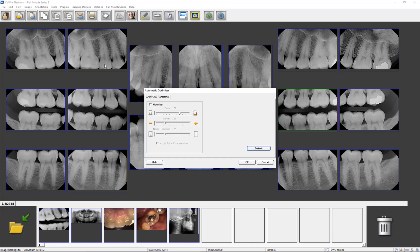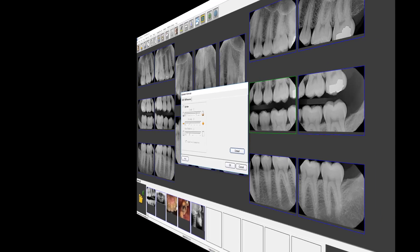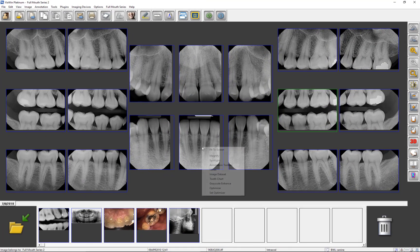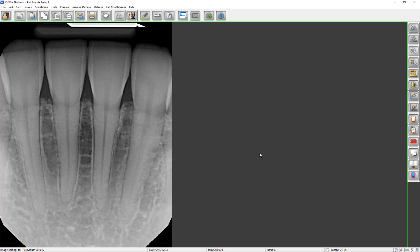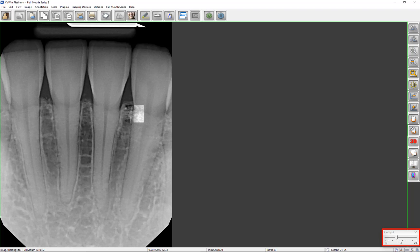A dialog window will appear where you can set the default sharpness, intensity, and noise level of captured images. The Spotlight feature further enhances image detail by maximizing the contrast in a localized, user-defined area. When Spotlight is selected, a dialog window appears where you can adjust the size of the highlighted area. To use the Spotlight tool, click on an image and then move the mouse over the area to spotlight.